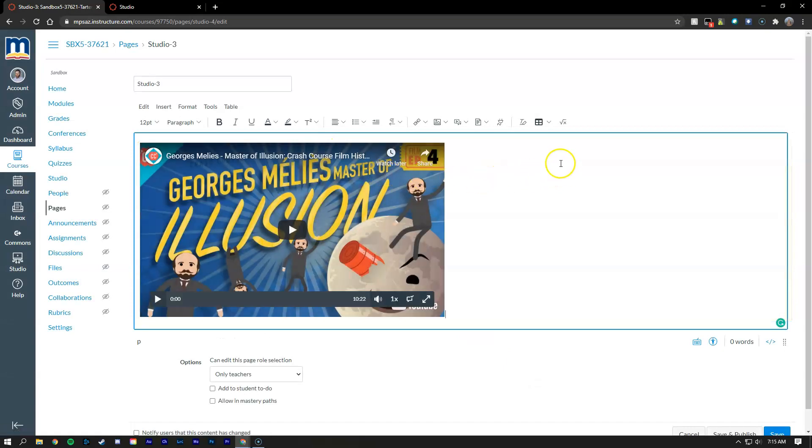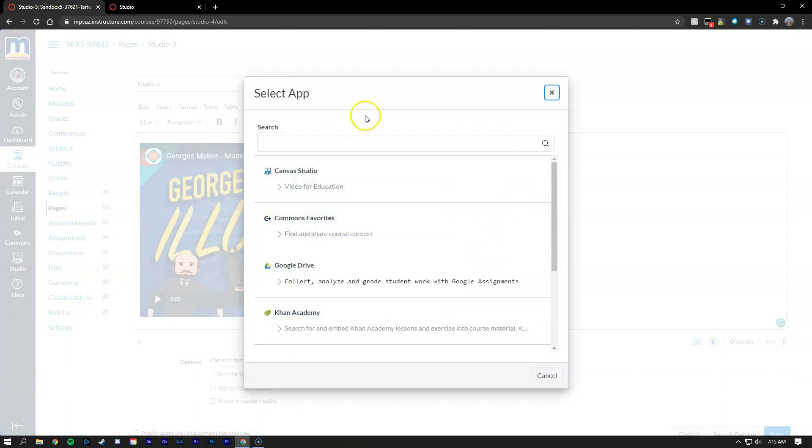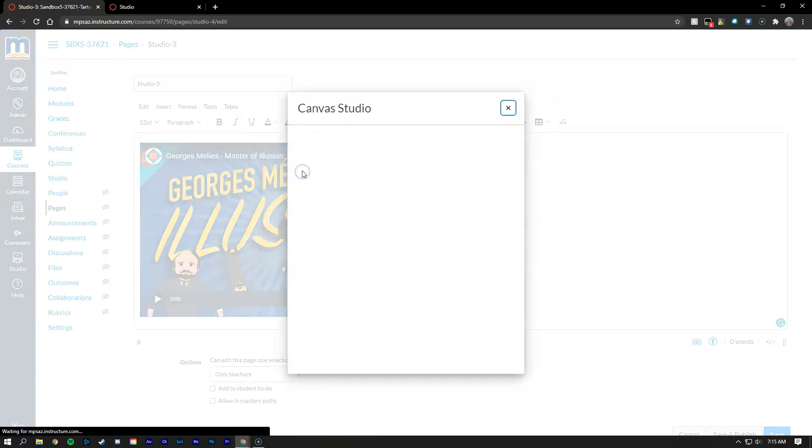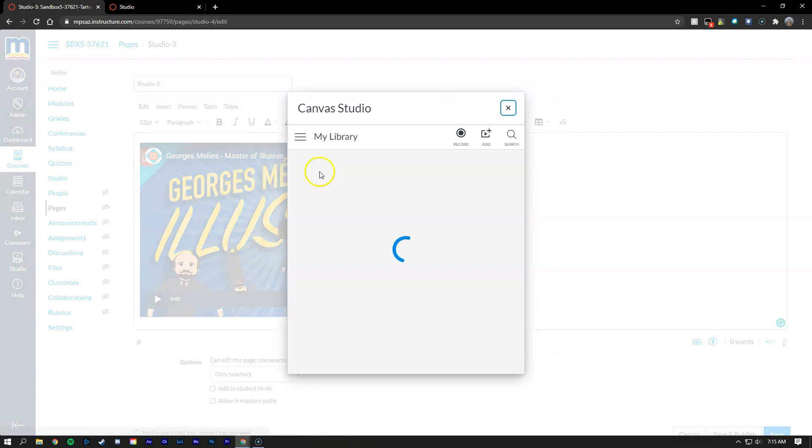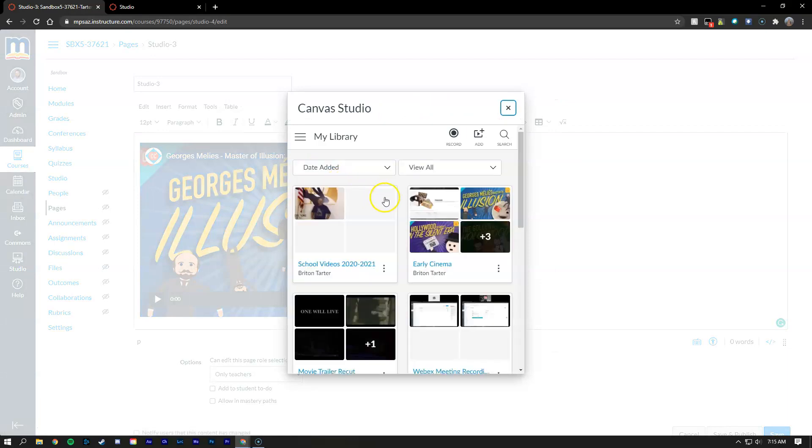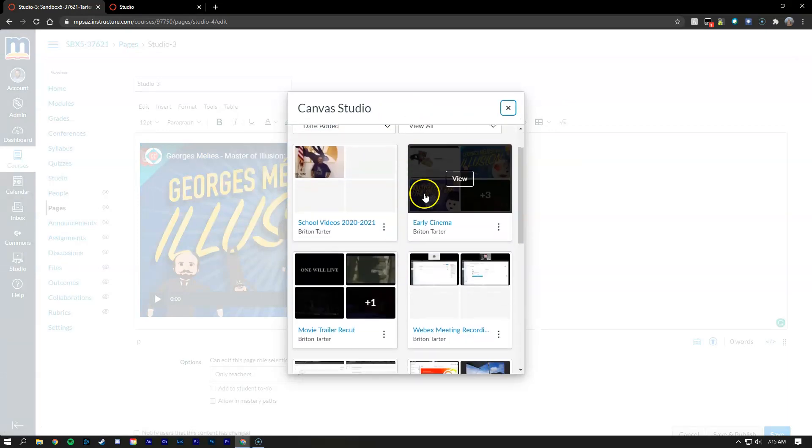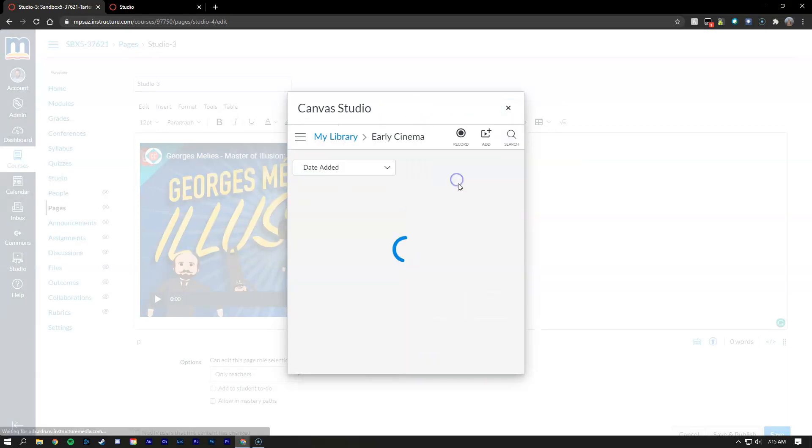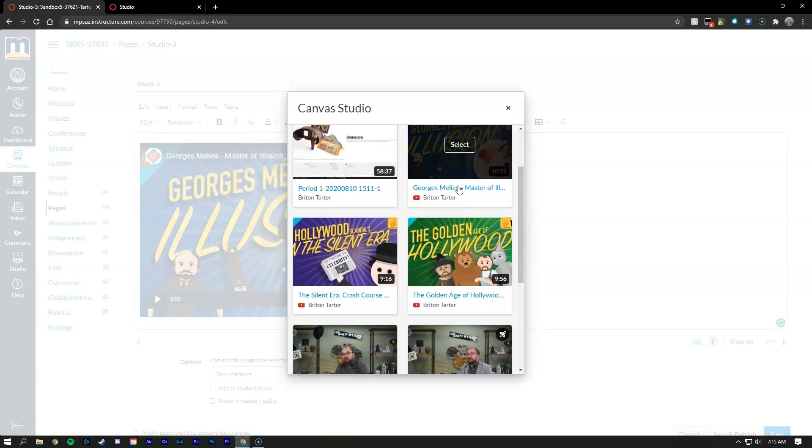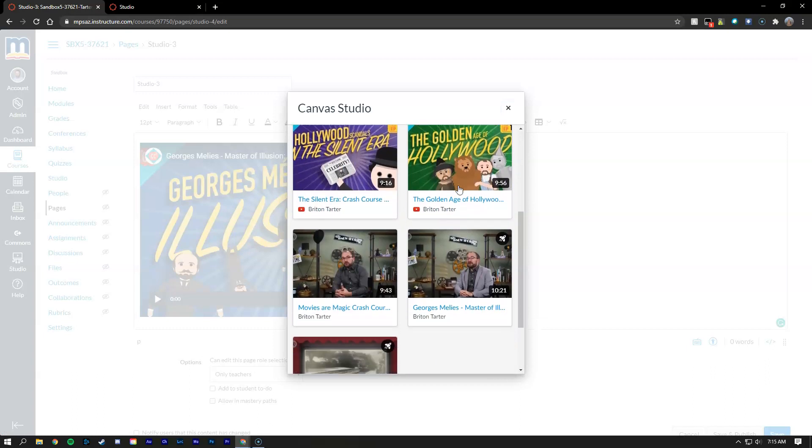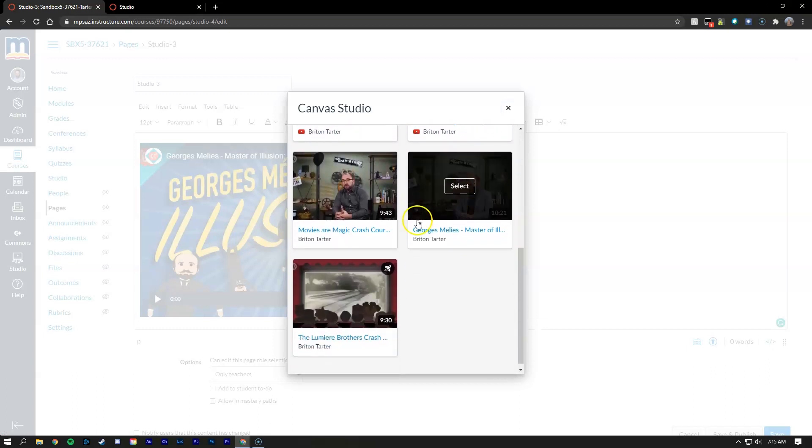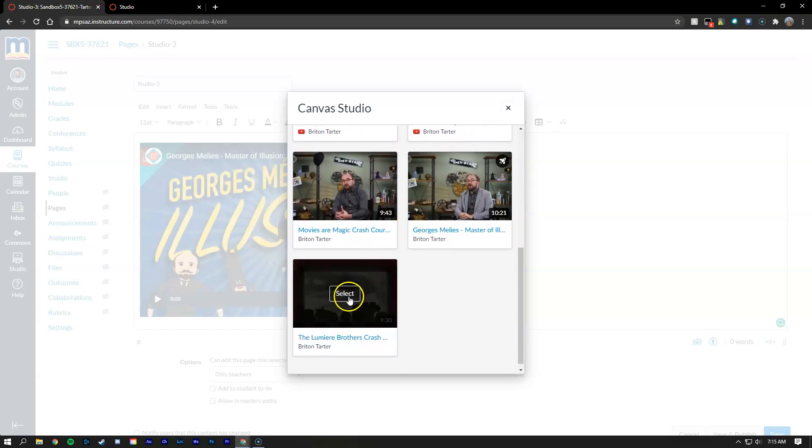Now what I'm going to do is embed another video just to show you a comparison between the two. So this is just a regular embedded video, but if we go back into Canvas Studio and we grab early cinema, let's go ahead and find one with a quiz.